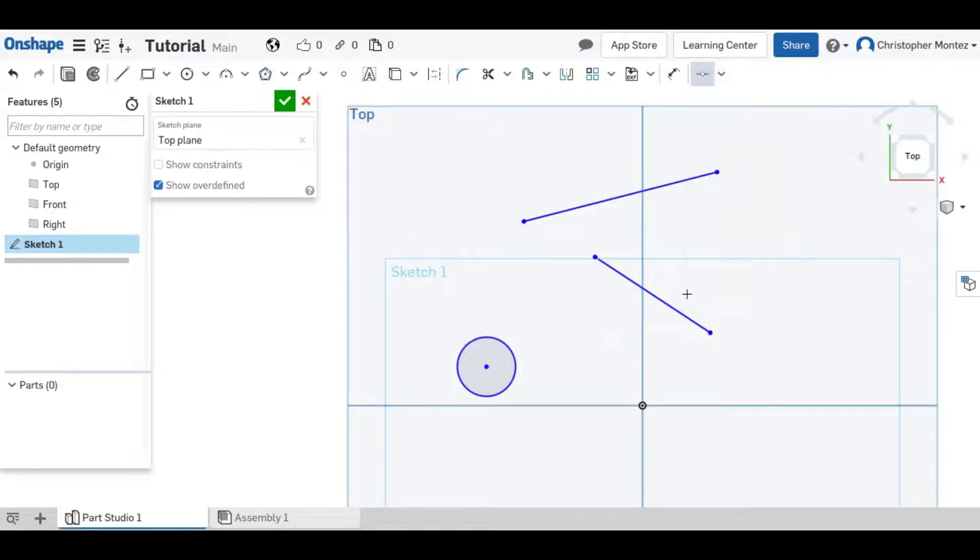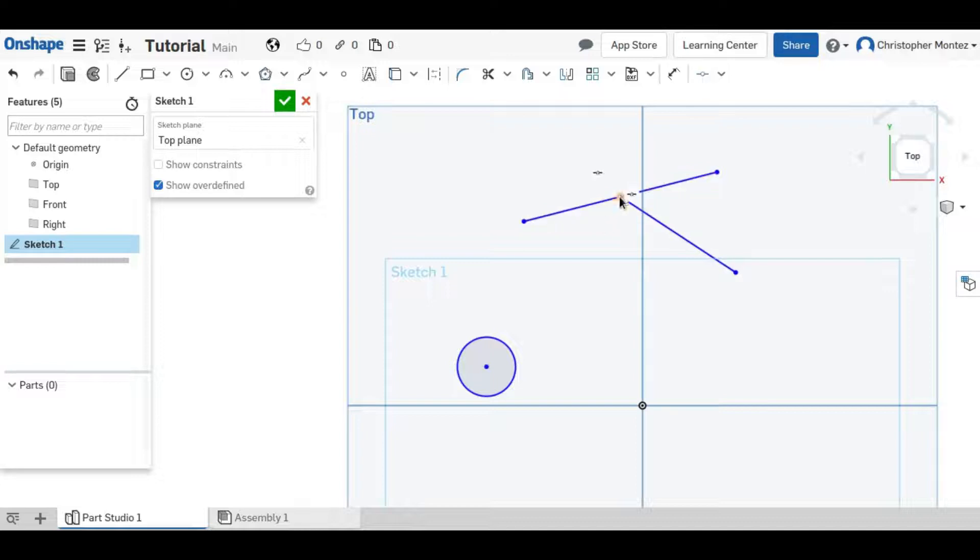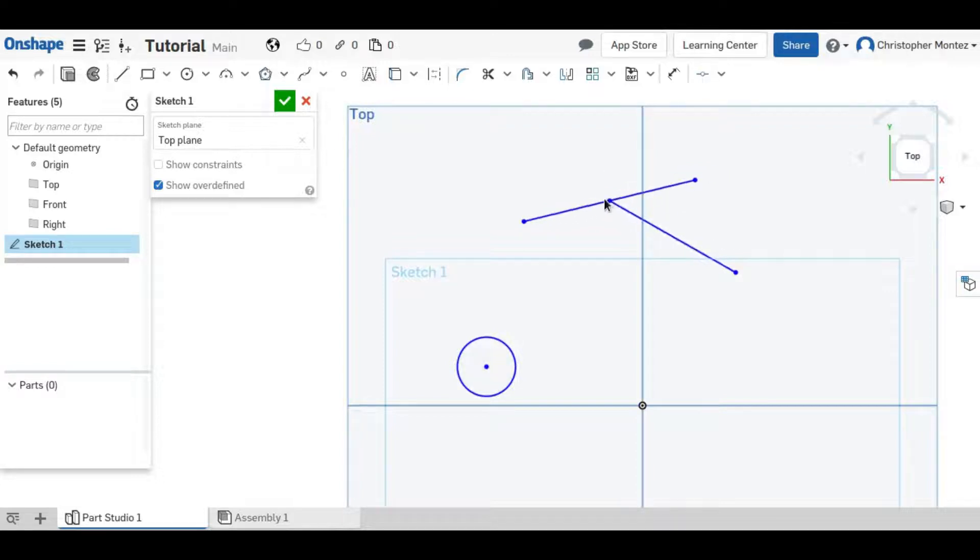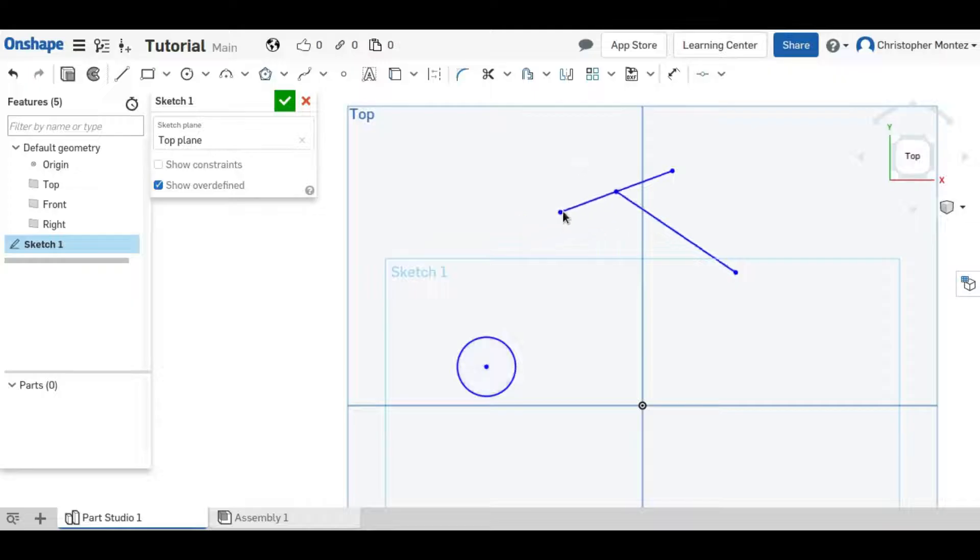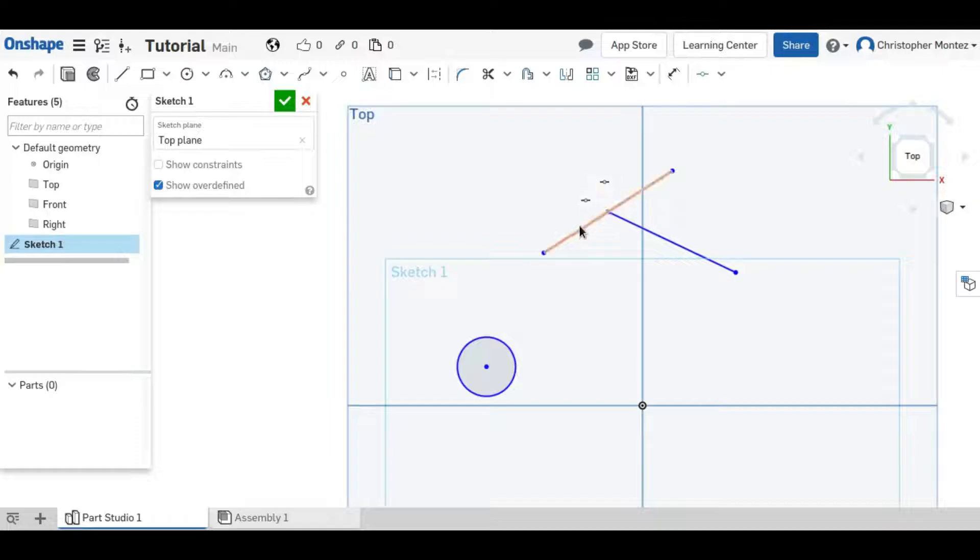The midpoint constraint is like part of the coincident constraint. If you select a point and a line, it will make it coincident, this point will be coincident on the midpoint of this line. So no matter how big or the position of the line that point will always be coincident to the midpoint.